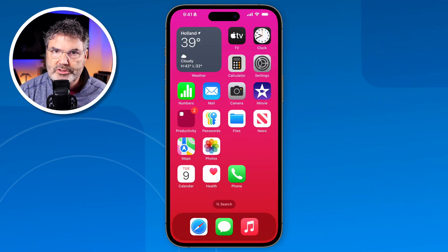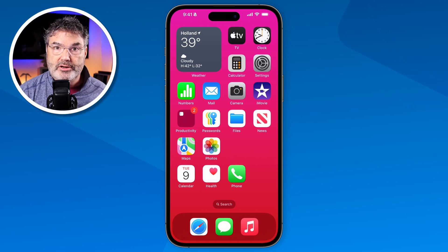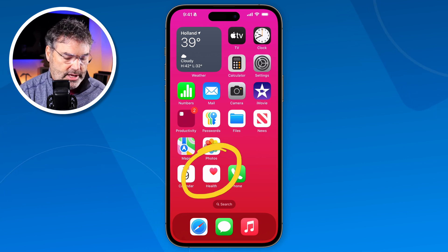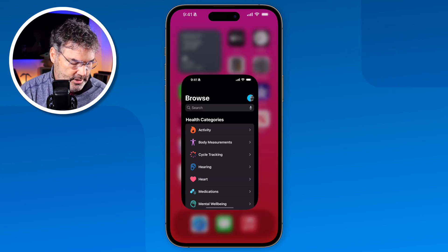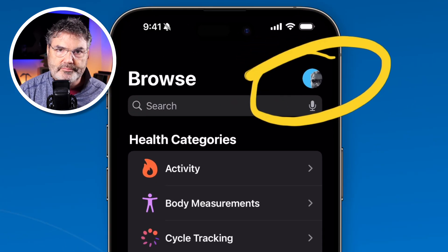Let's take a look at Medical ID and Emergency SOS on the iPhone. Let's go over to my iPhone. The first thing we need to do is enter in our Medical ID — that's the first step in getting all this to work. We do this through the Health app. I tap on Health, and then from here we need to go to our account information.